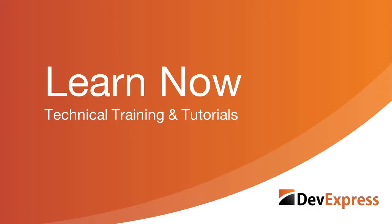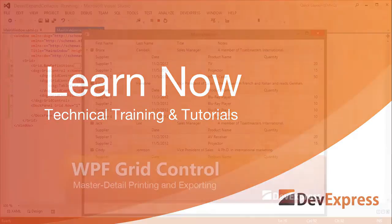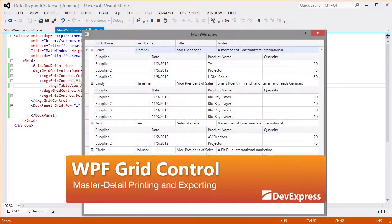Welcome to the DevExpress Learn Now series, a set of quick tutorials to help you get started using our controls. In this video, I'll show you how to enable and customize master detail printing and exporting. So let's get started.